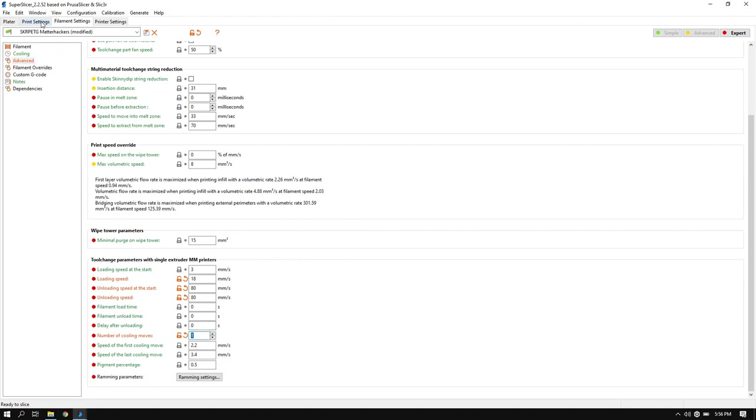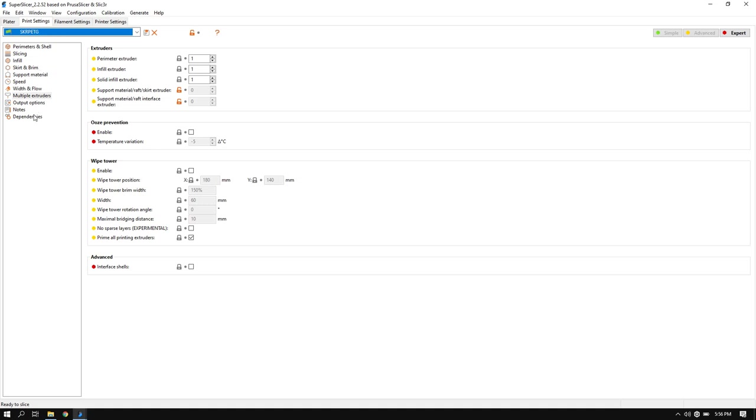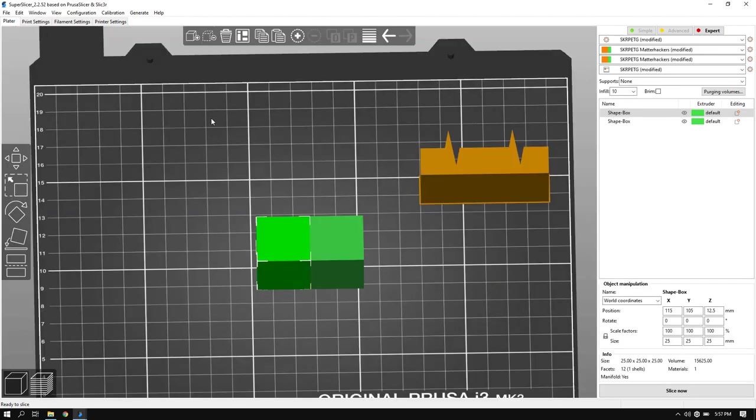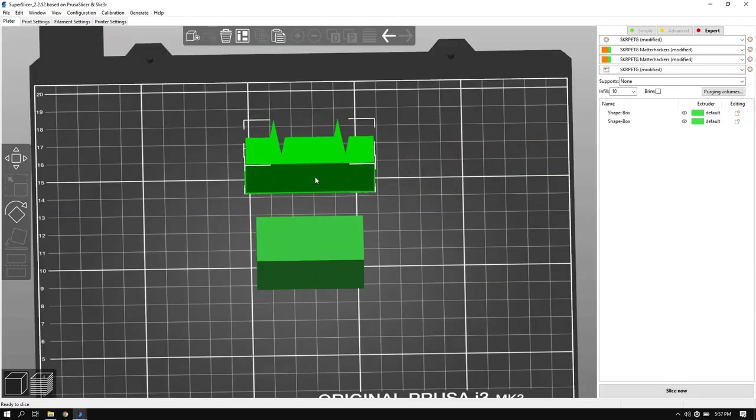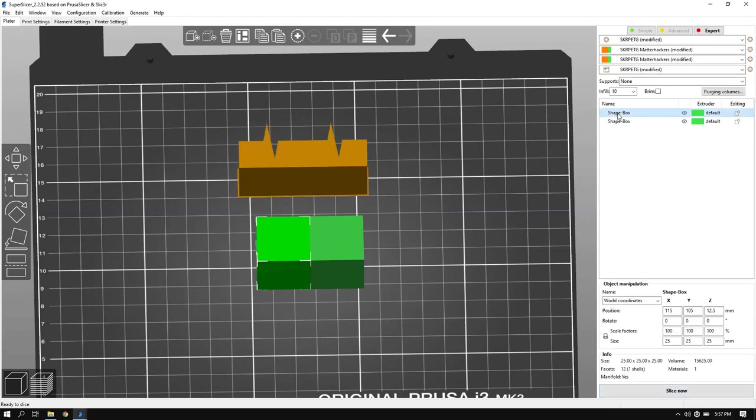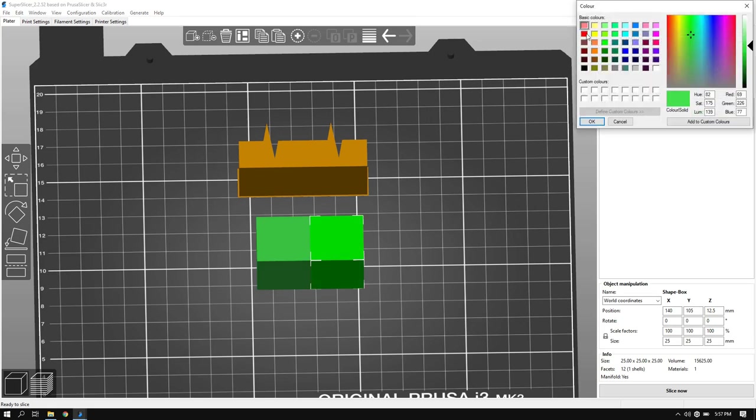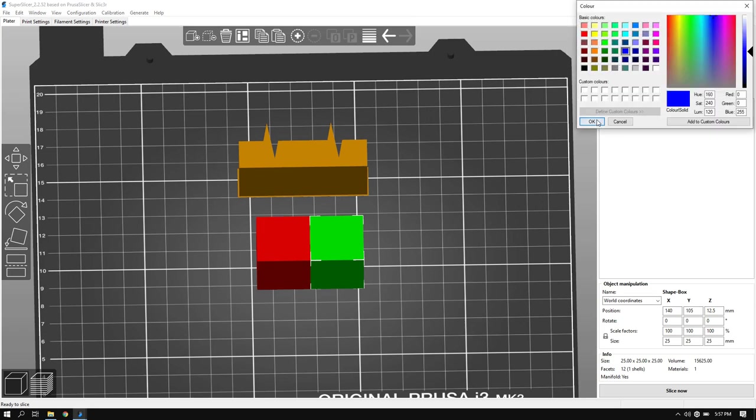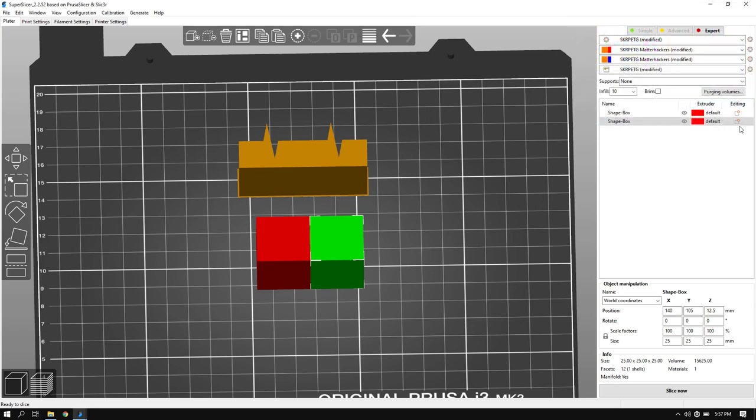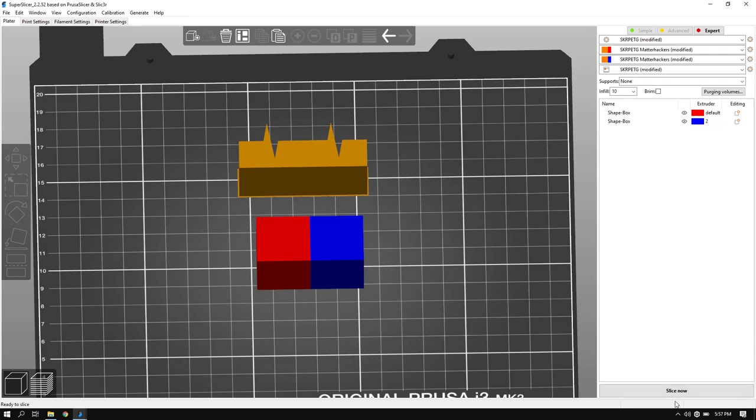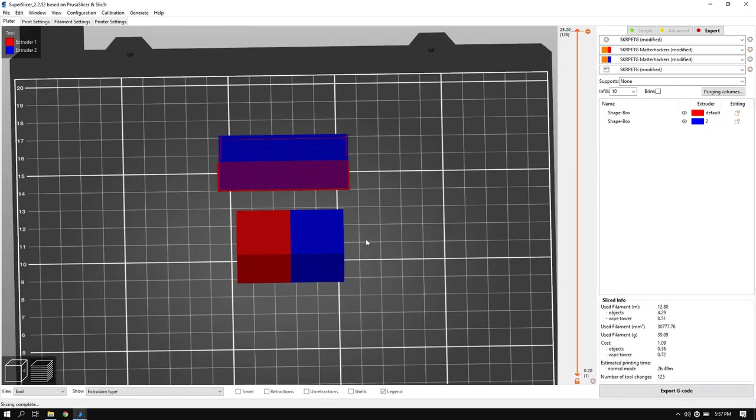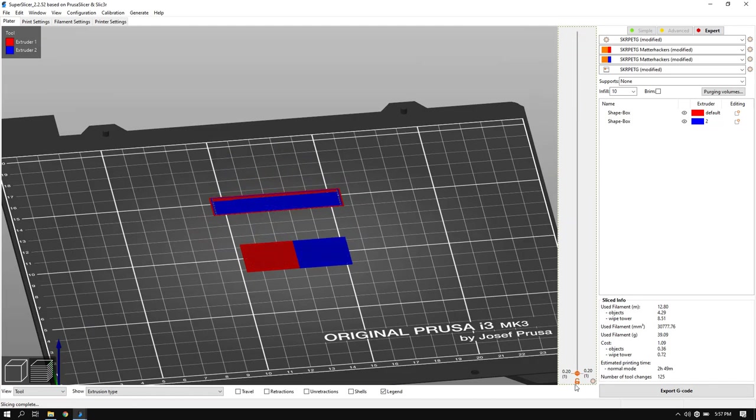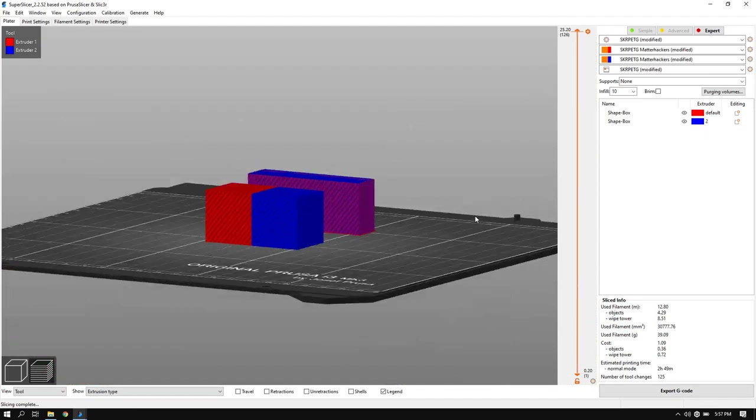Next thing, we'll go over to the print settings tab. Multiple extruders, wipe tower, and then make sure you disable the purge individual printing extruders. Otherwise, at the very beginning of the print, it will purge each individual color, which is just a waste because that's what the tower's for. After all those settings are done, you go back to your board. Now you have a wipe tower. If you notice, there are two separate colors for your two separate extruders. If you click these little squares, you can adjust your colors. And then over here, you're going to want to select your extruder. And whether it's default or one, it will print that same color. And then we slice, and then we are done.